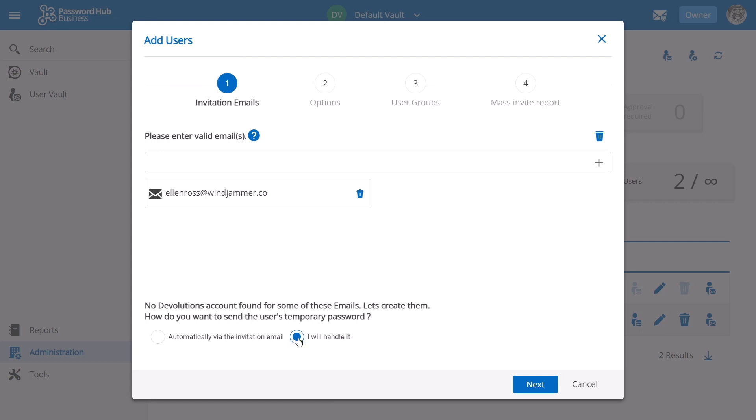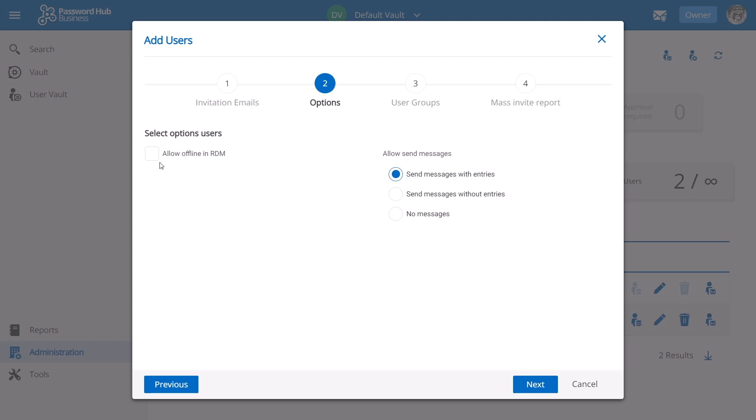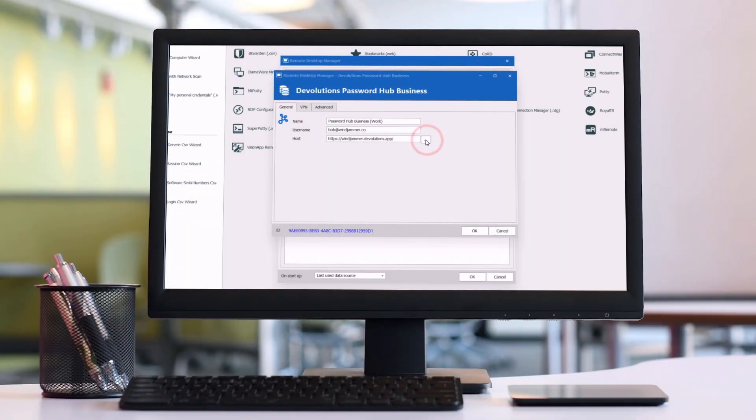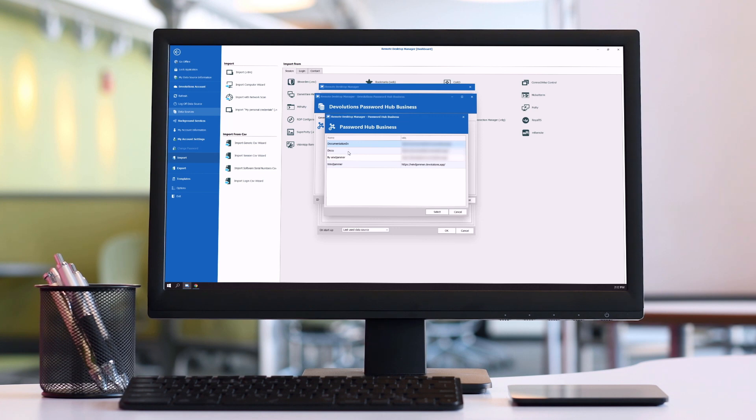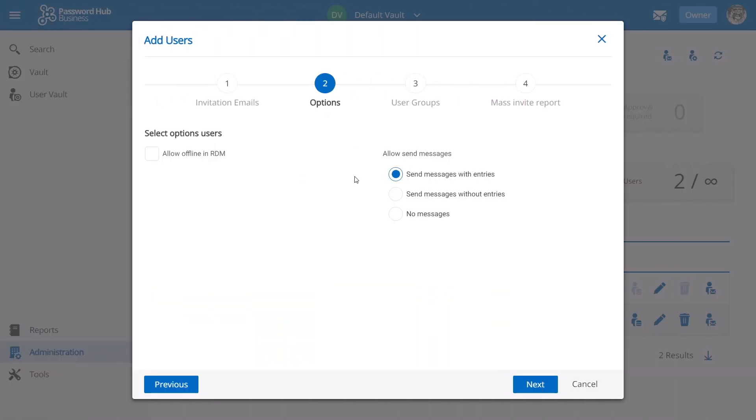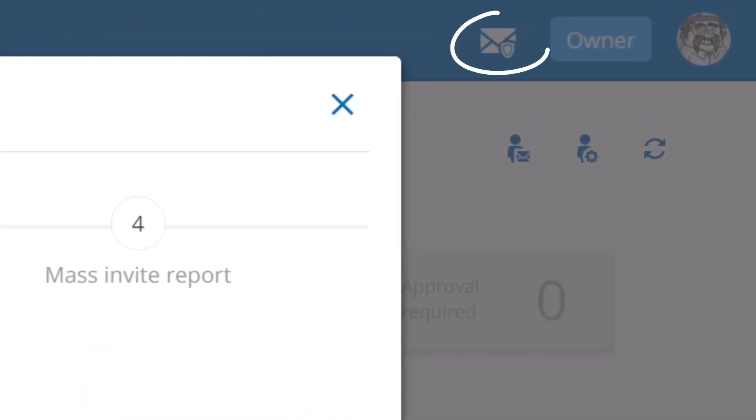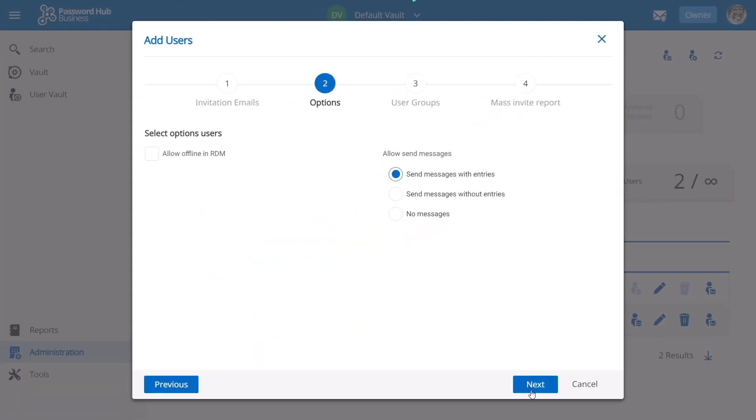So let's click on next. Now this 'allow offline' is only pertaining to if you are a Devolutions Remote Desktop Manager user. This would allow Password Hub Business as a data source to be allowed offline so you can access it when you're not connected. Here we can allow Ellen to send messages using our secure messaging center up here in the top right. So let's click next.